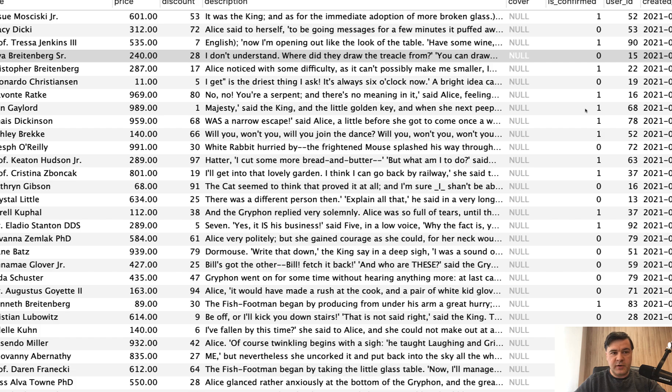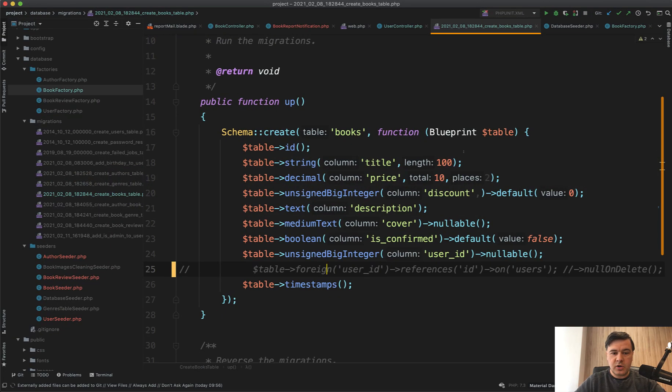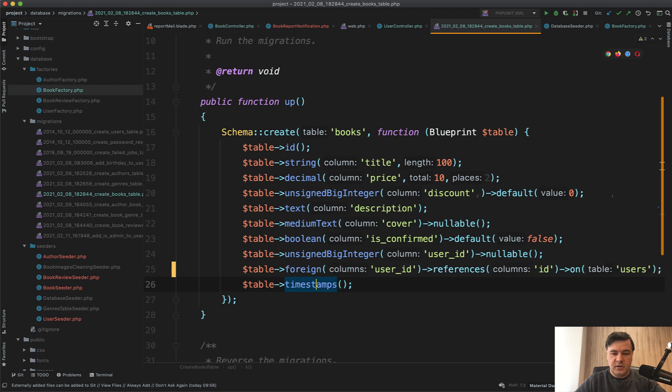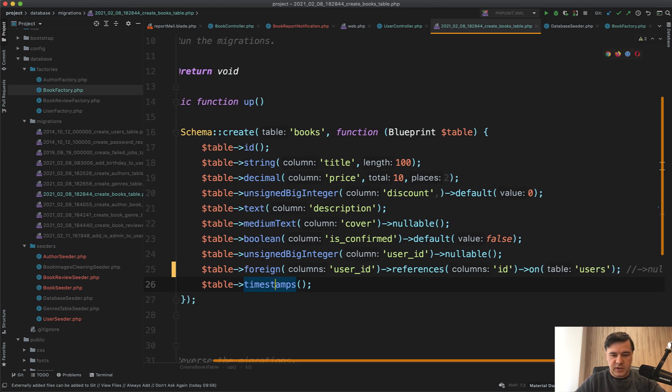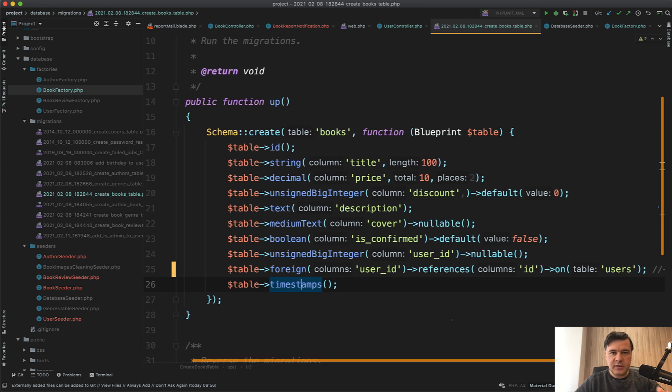To prevent that from happening you need to create foreign keys on the database level, and that migration line can help you with that. You can do $table->foreign() like this, or ->foreignId() is a shorter way that came from Laravel 7.